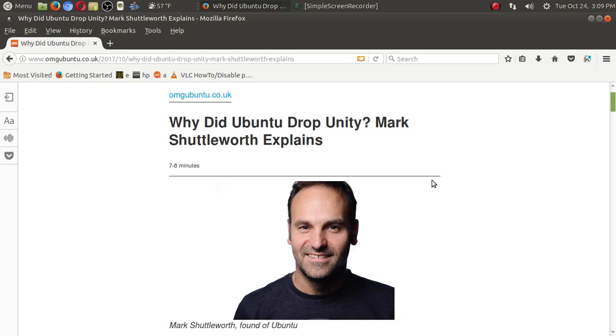Welcome back. Some of you may have guessed why Ubuntu dropped Unity, but this was posted today on the omgubuntu.com website. Why did Ubuntu drop Unity?